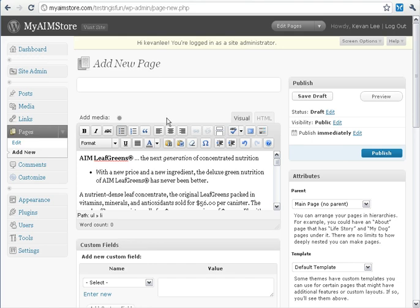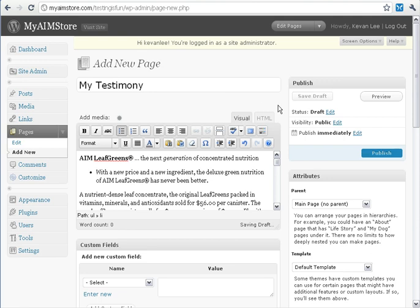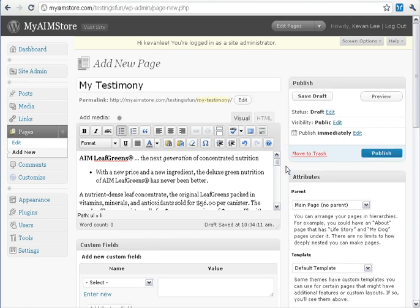Once you have your testimony looking the way you like it, you can come up here and add a title to it. Then before we're done, one last thing to check: whether or not you want your testimony to be a parent or a child page.